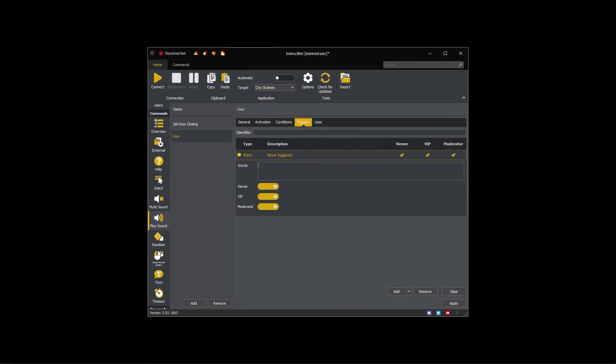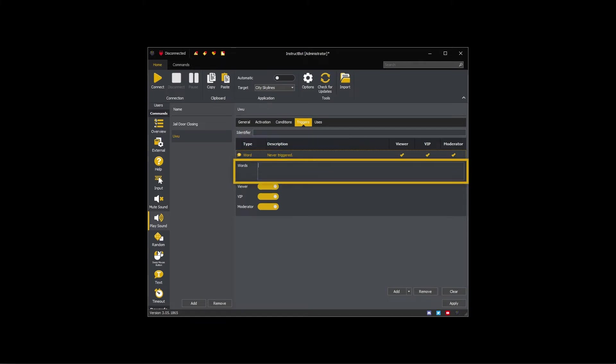This trigger will cause the oowoo sound command to run every time the trigger is matched. As there are currently no words entered, it won't trigger. If you enter a single word, oowoo, it will always trigger the command when typed into chat.